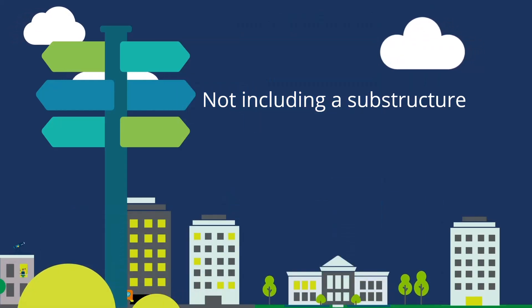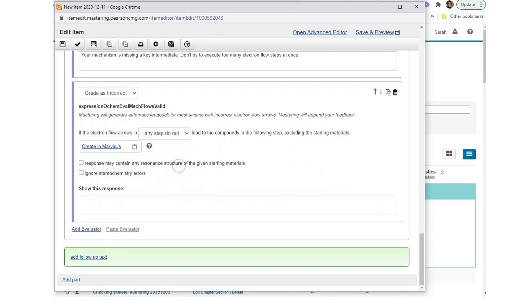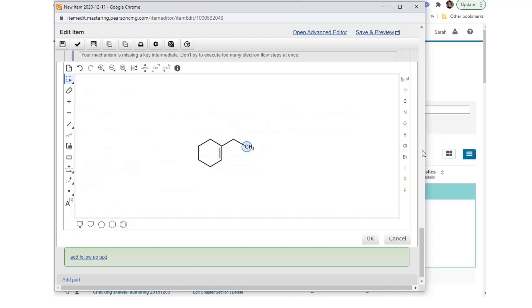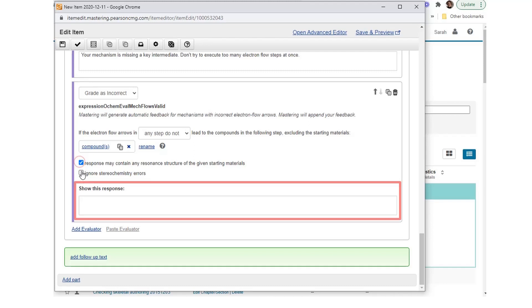Not including a substructure: Select Add Evaluator and choose Expression ochem_eval_mech_flows_value. Create the phrase: 'if the electron flow arrows in any step do not lead to the compounds in the following step, excluding the starting materials.' Add the starting compounds using MarvinJS. Select the option 'response may contain any resonance structure of the given starting materials.' Mastering generates automatic feedback for mechanisms with incorrect electron flow arrows. You can give more feedback, which will appear after the automatic feedback.